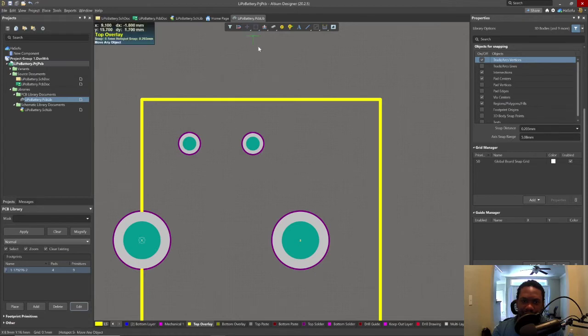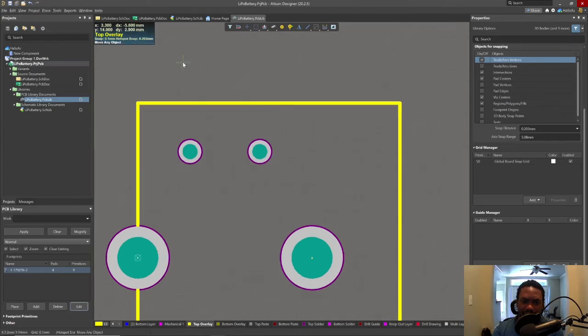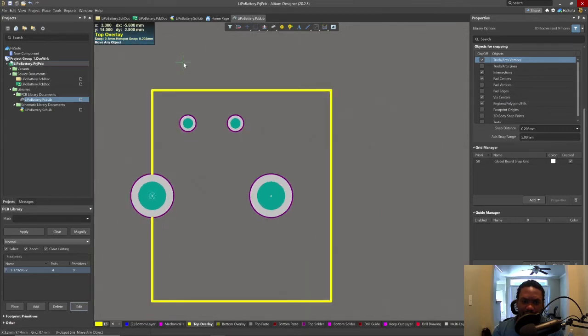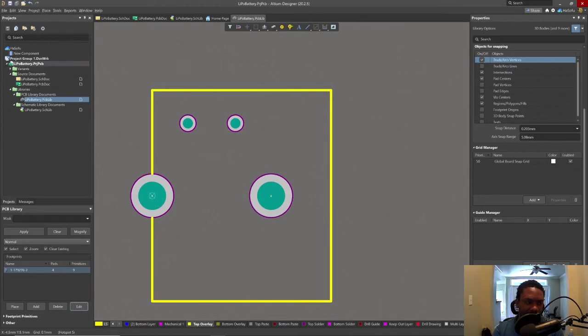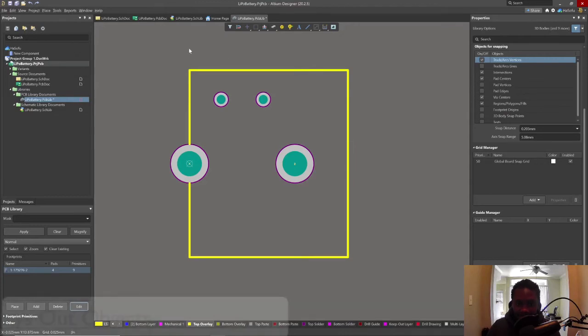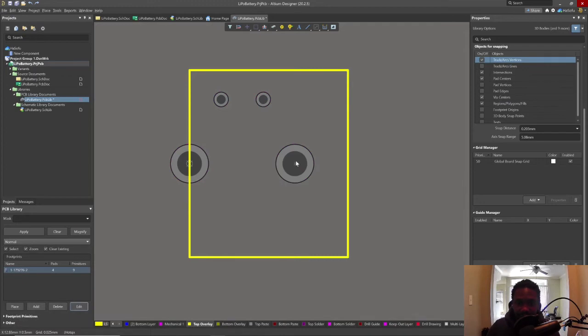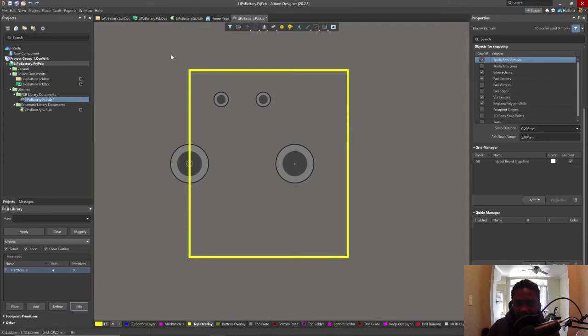We're gonna move an object, let's click. Now let's do Shift-S to darken or to gray out these pads. Now we're just focused on this bounding box.